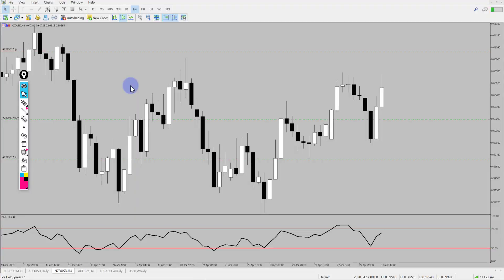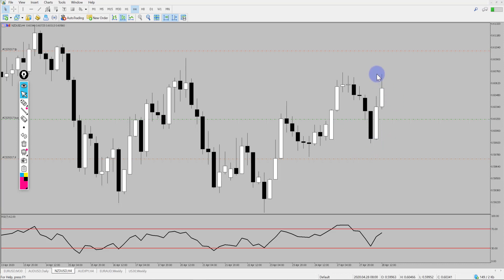Hi and welcome to this Blueberry Markets video update with me John Kibler, Head Currency Analyst. In this video we're going to go through New Zealand US dollar as our trade triggered and the market is moving quite nicely.